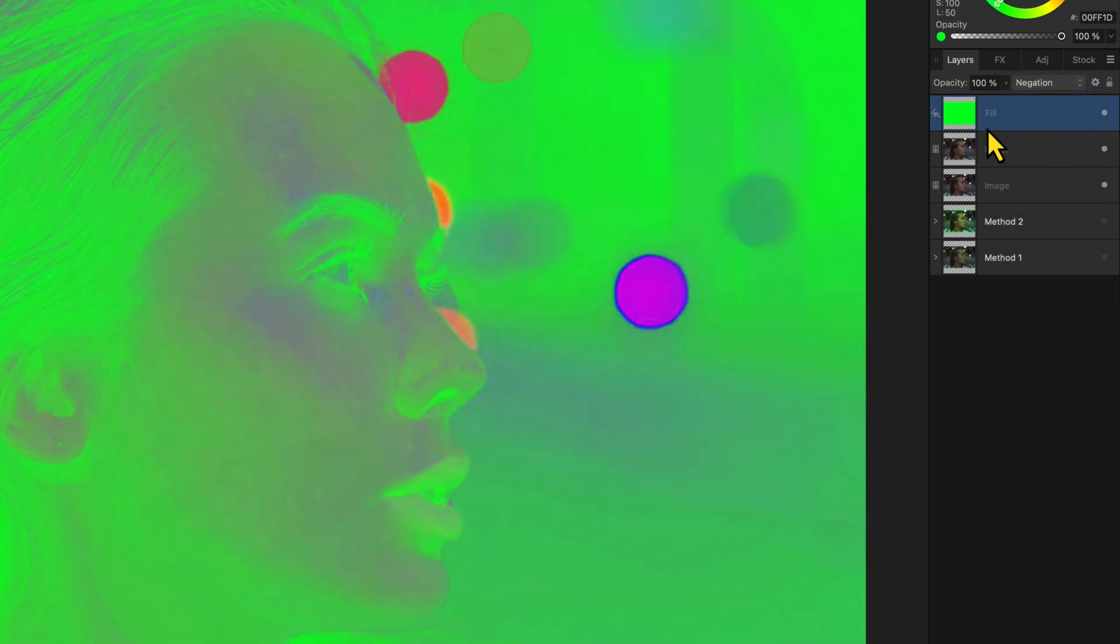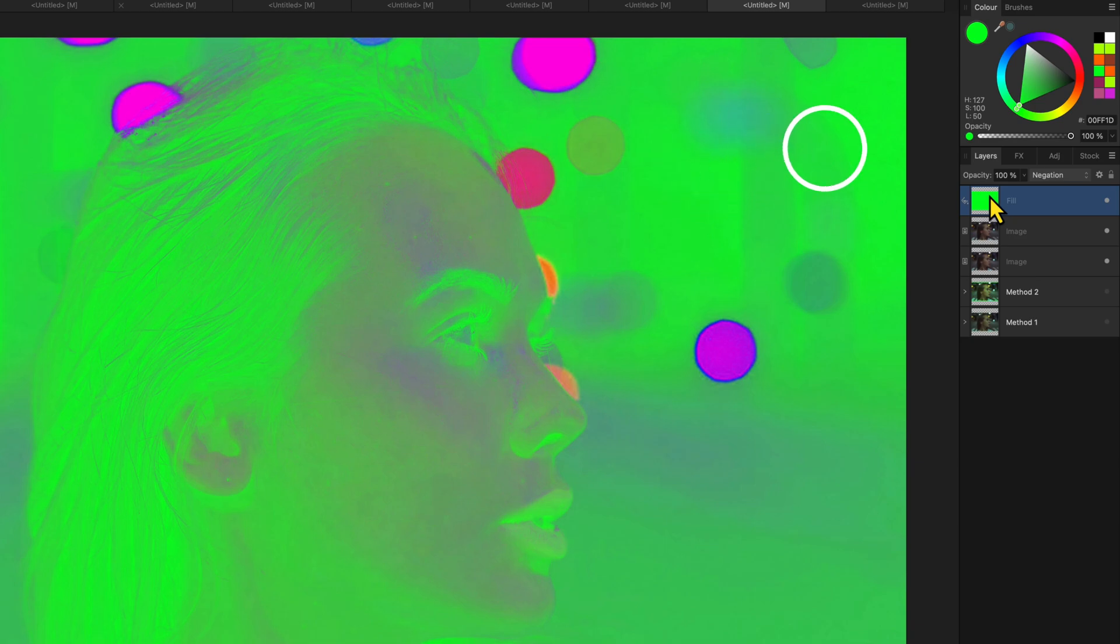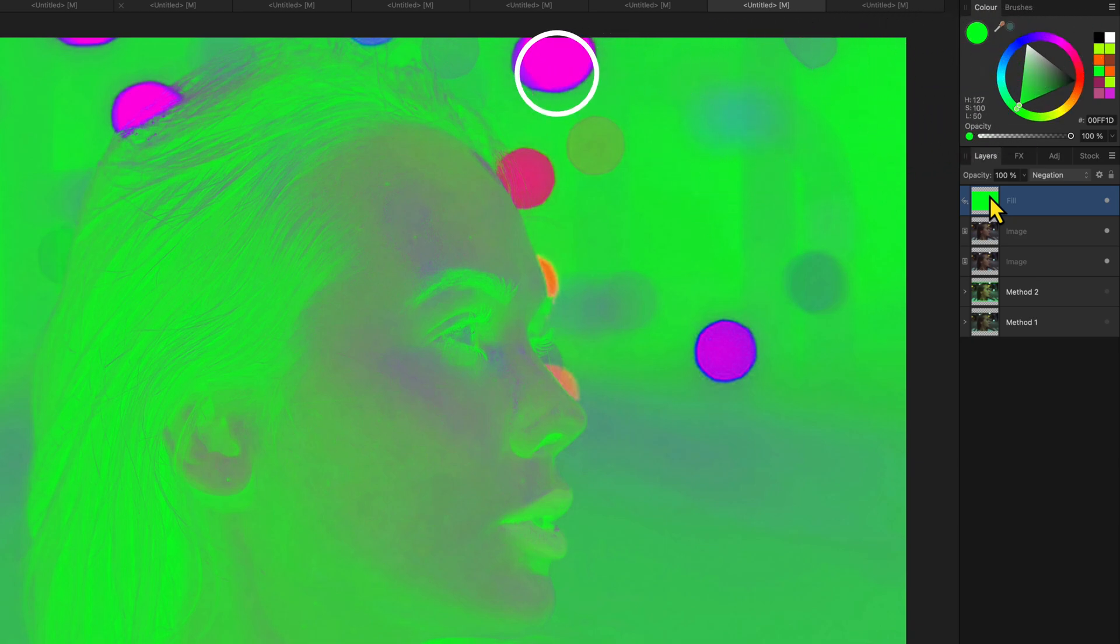This will create a very bright neon-like effect. The darker colors will have the color we have chosen and the highlights will have a contrasting color.